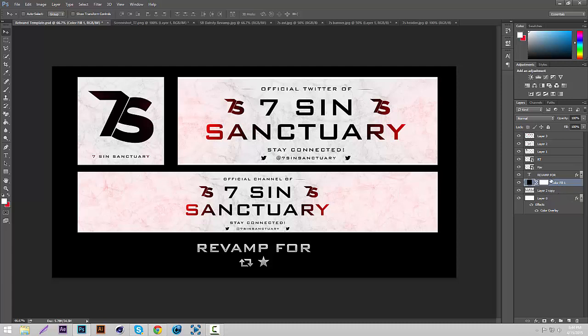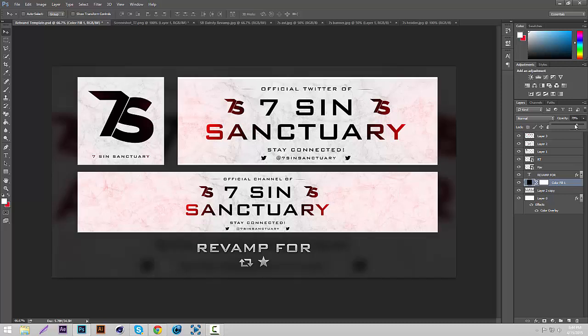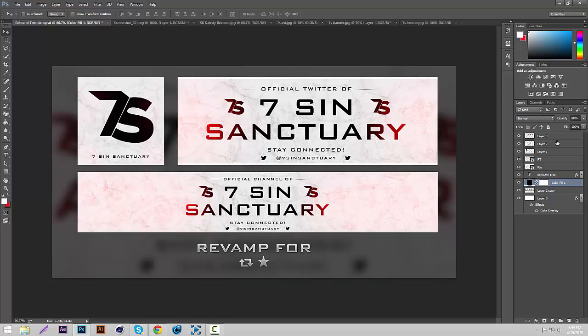Now it's black again, so we're going to turn the opacity down to about 70. That's good. And then what we're going to do is add a little layer style to the AVI header and banner.